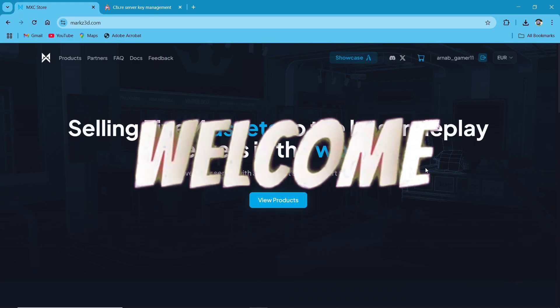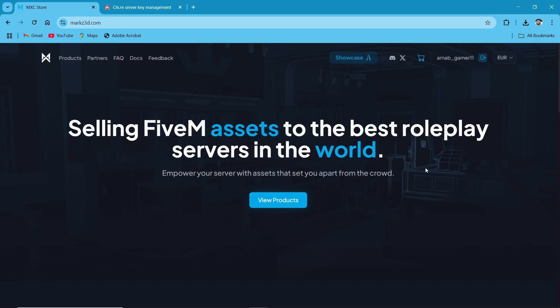Welcome to the new video of AG Framework. Today we are going to install MXC Scripts' MXC Vending Machine.